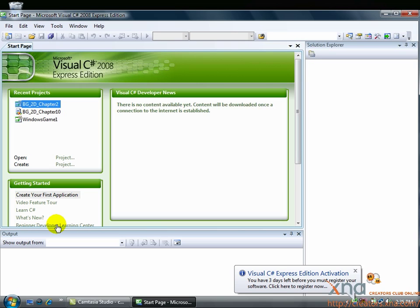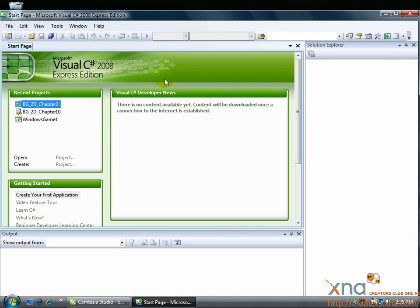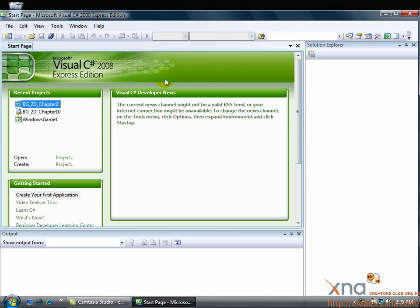If you're unfamiliar with the Visual C Sharp Express Edition or Visual Studio environment, take a second to familiarize yourself with it. The largest window, now open to the Start page, is the main window. This is where you will write your game code — the instructions that tell your game objects how to act. When you open a code file, the contents are displayed in this window as one of a set of tabs. The tabs are shown above the main window. Switch to a file by clicking its tab.